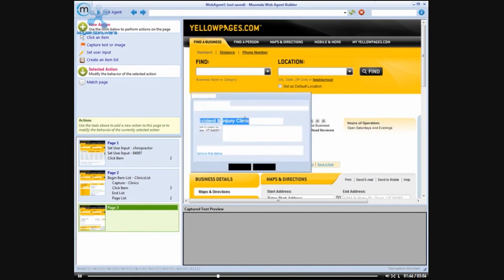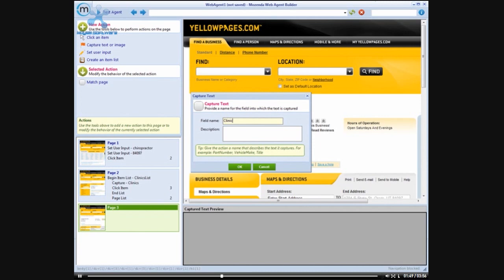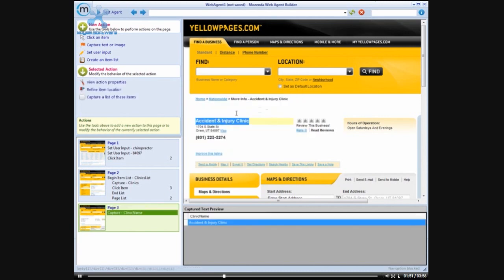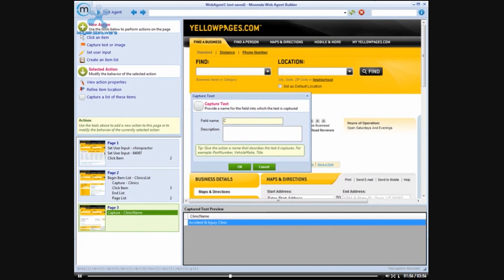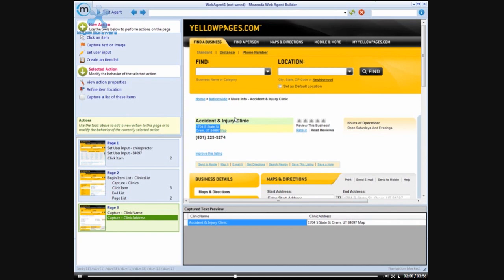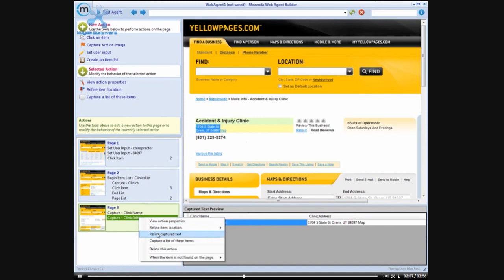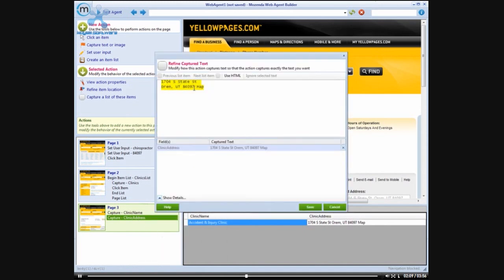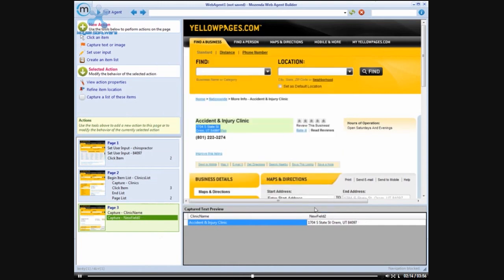So let's grab the clinic name. We want to grab their address. You will notice that it grabbed the little map link at the end of the address here, so what we will do is we will actually refine this text by coming up here and we will drag the address. And now it got rid of the map at the end of that for us. And then finally we also want the phone number.